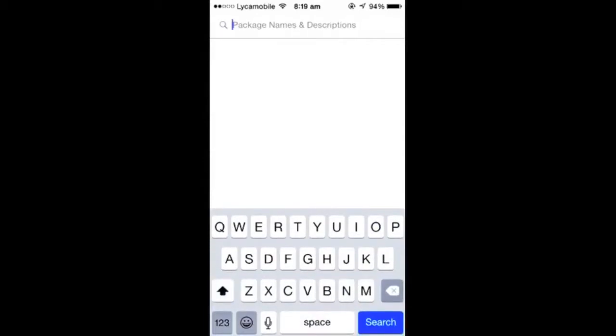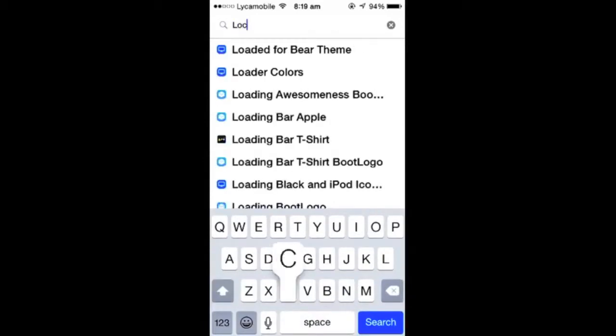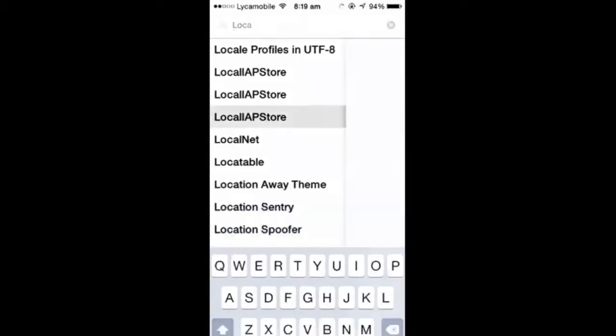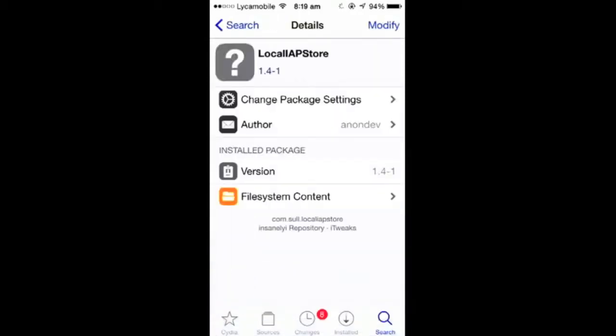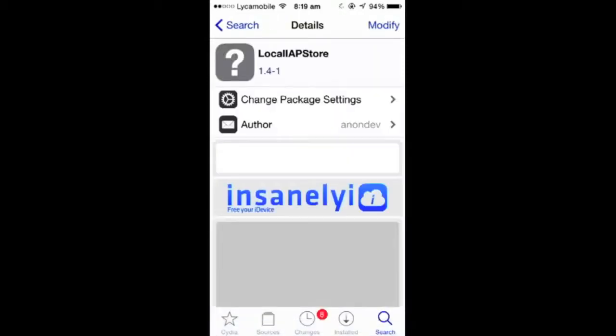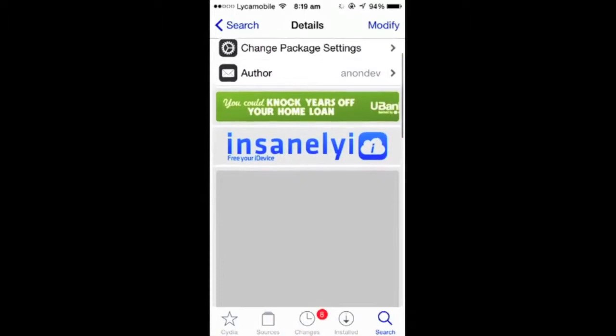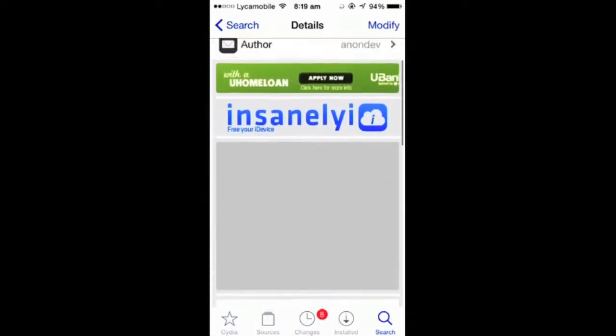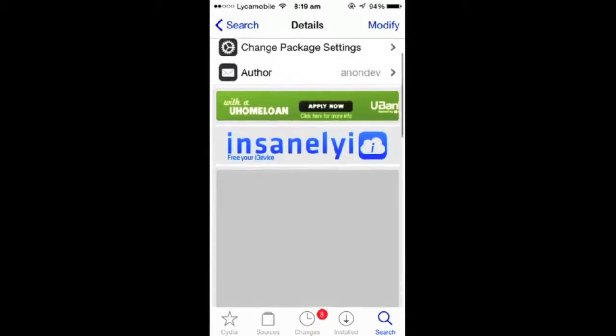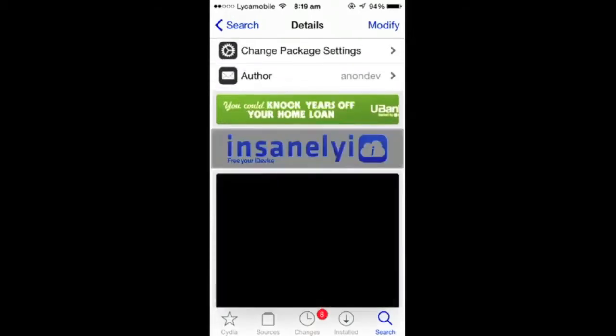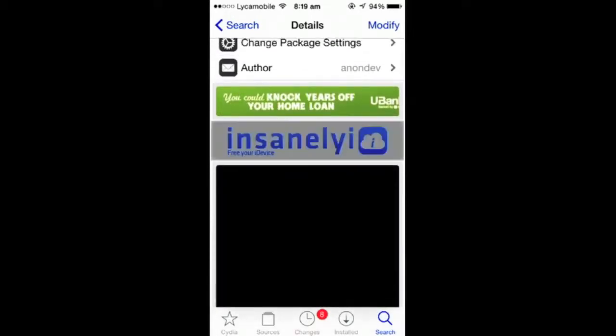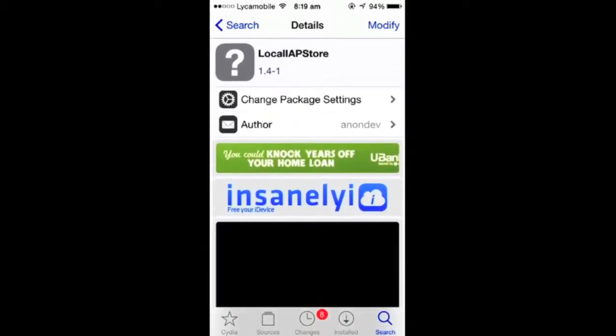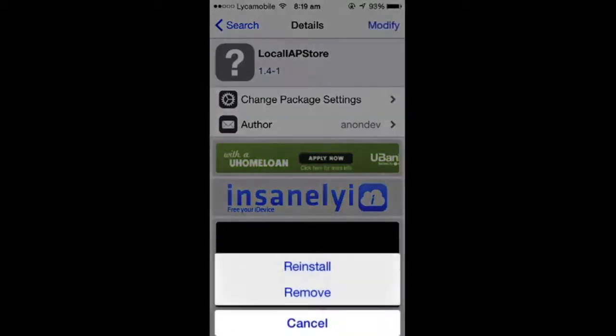After you add that, you need to go to search and search up LocalAPStore. Once it comes up, click on this one and make sure it's by the source you just added right now, Insanely I. You can see it's from Insanely I, so you can add the source and click install. It's already been installed in mine, that's why it doesn't say install, so I'm not gonna install it again.